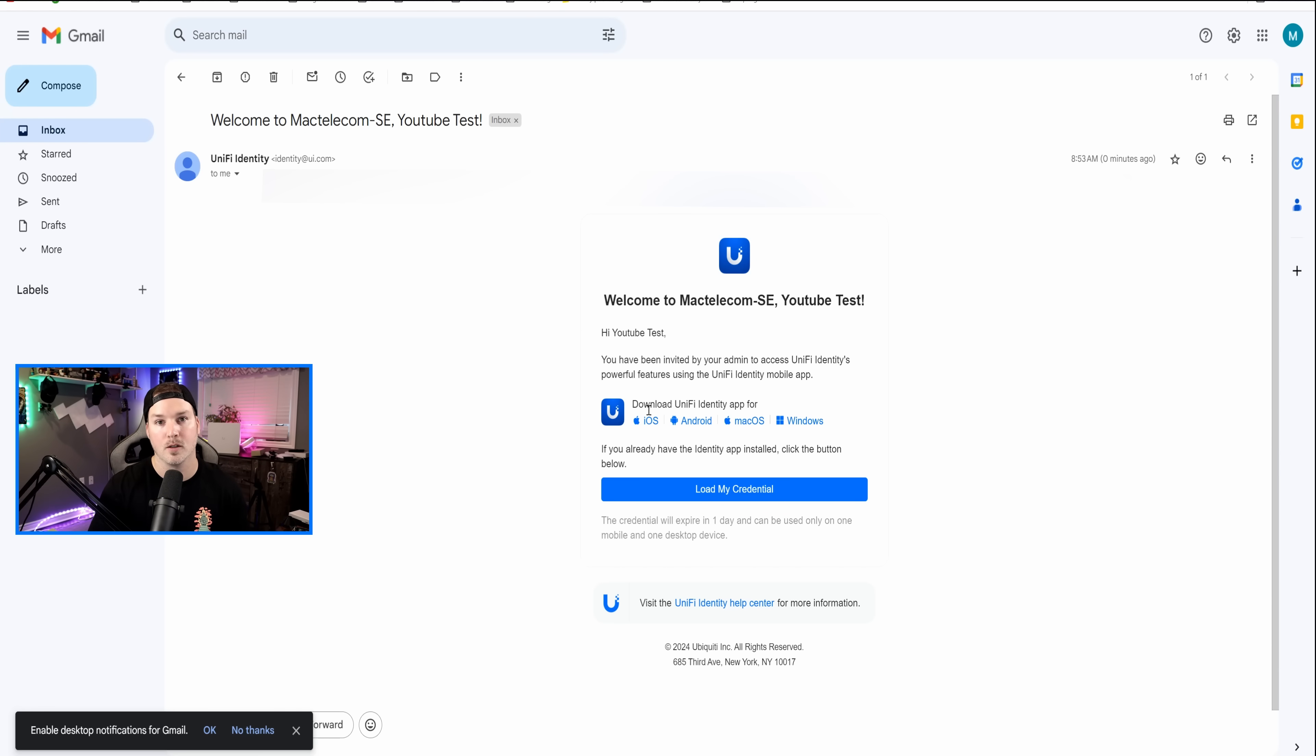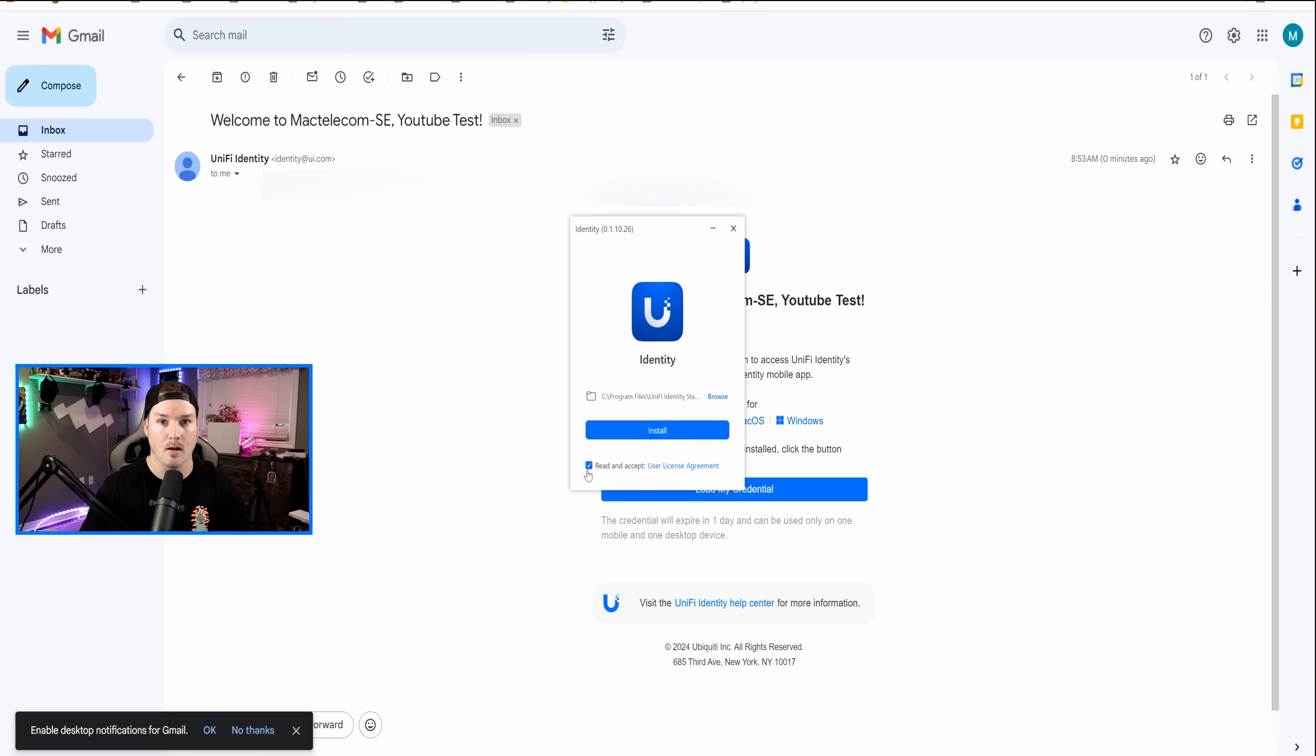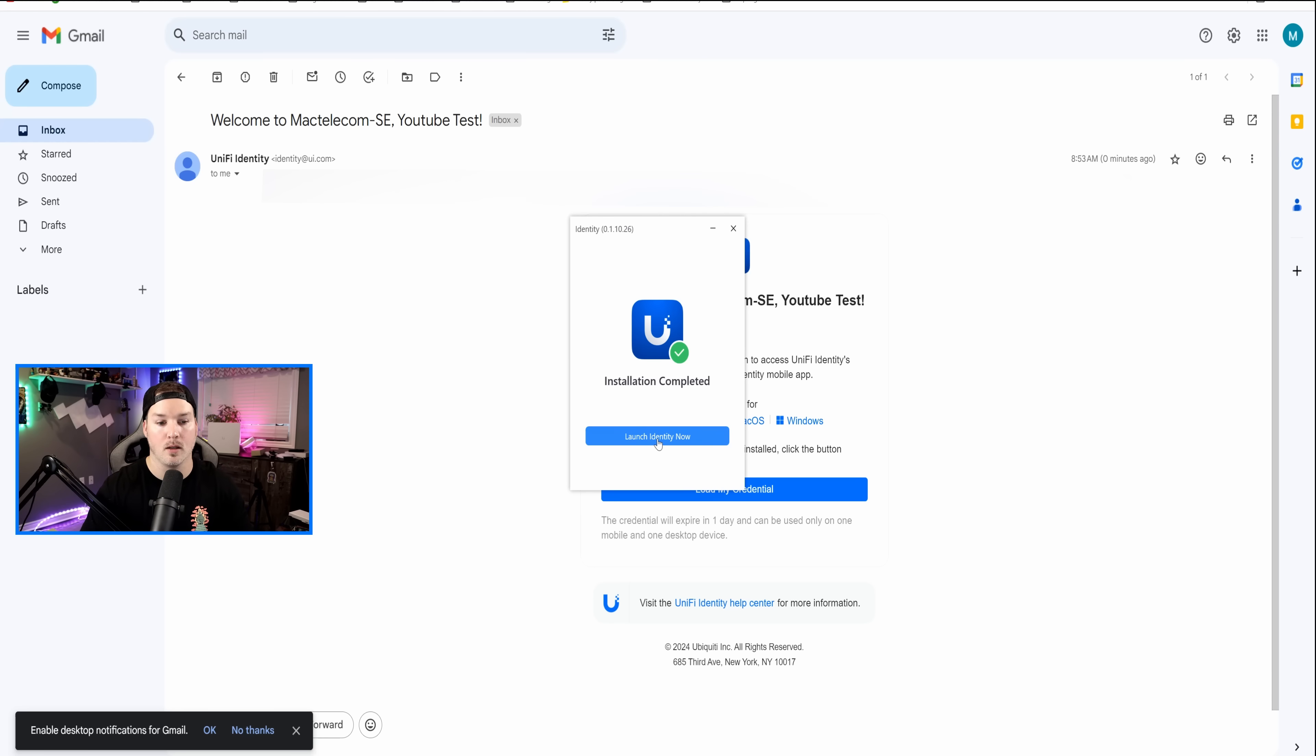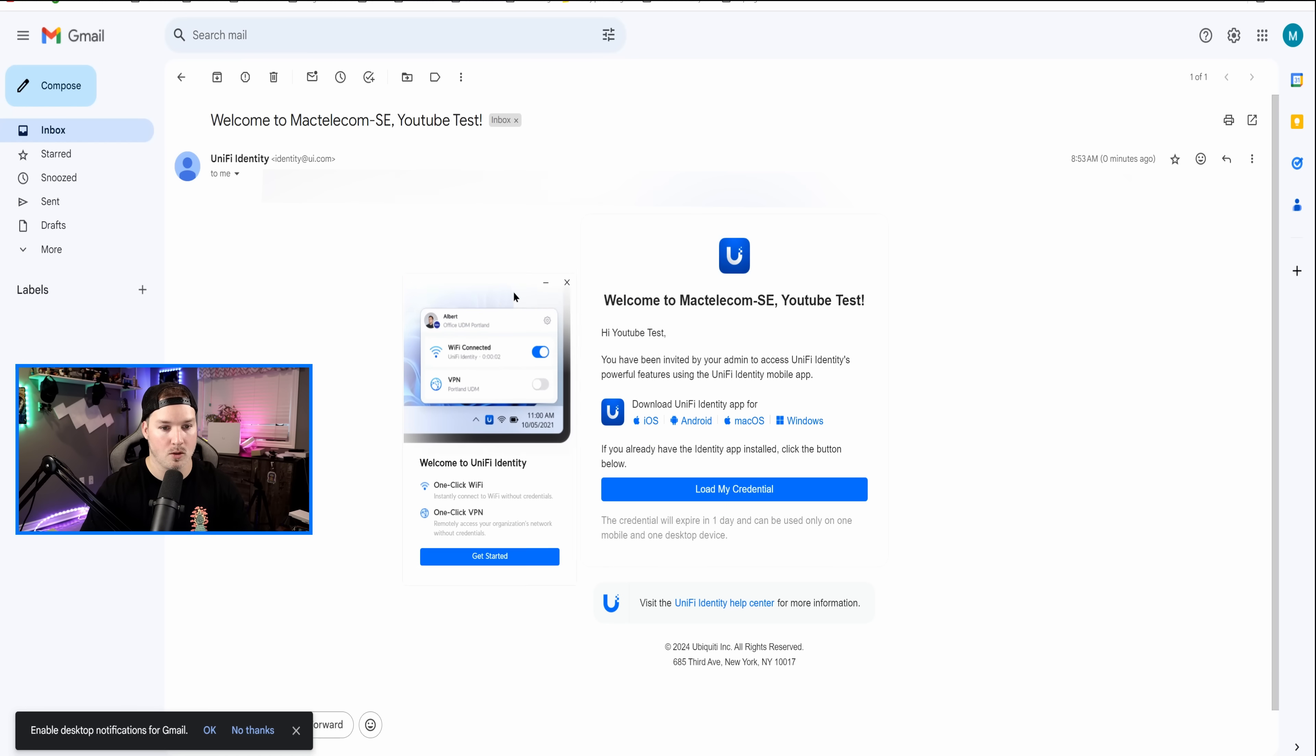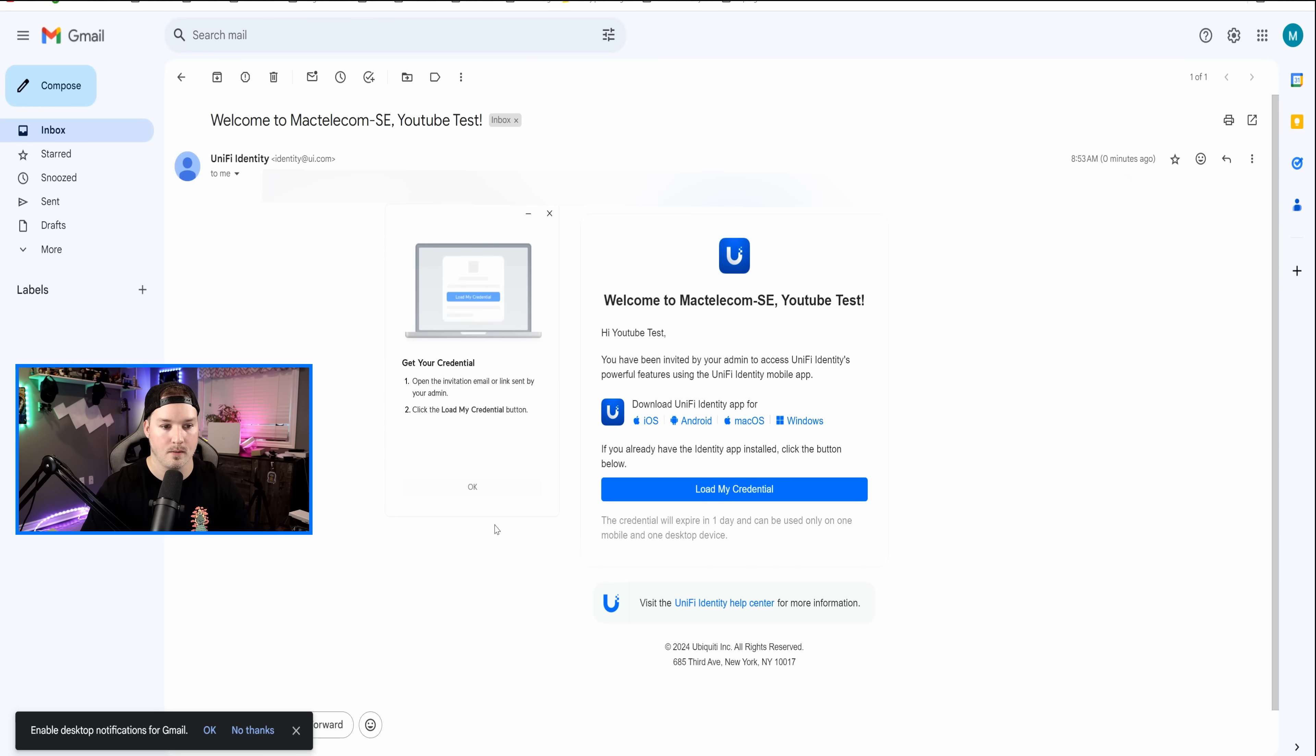The first one we'll start off with is our Windows client. So I'm gonna click on the Windows client, and that's gonna download it for me. So once it's done, I'm gonna open it up. Now we need to install identity to our desktop. So our installation is now complete. We're gonna launch identity now.